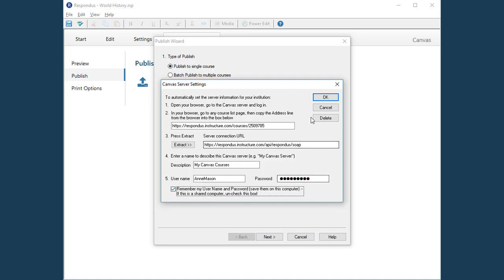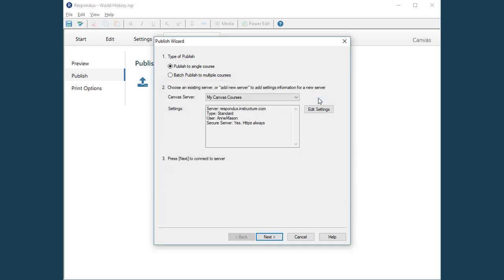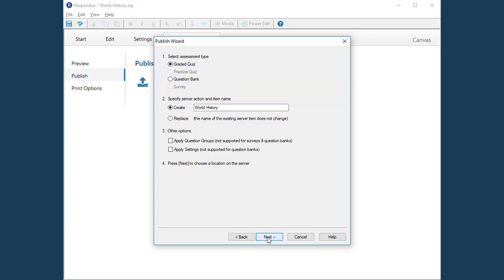Click OK and Respondus will have all the information it needs to connect with your Canvas courses. Click Next to continue.